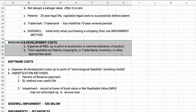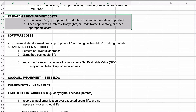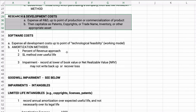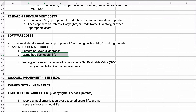For software, it's the same kind of idea. You expense all development costs up to the point of technological feasibility — when you have a working model. Then you can amortize based on the percent of revenue, or use straight line over the useful life. For impairment, you record the lower of book value or net realizable value, and you cannot recover a loss or write up the impairment again.